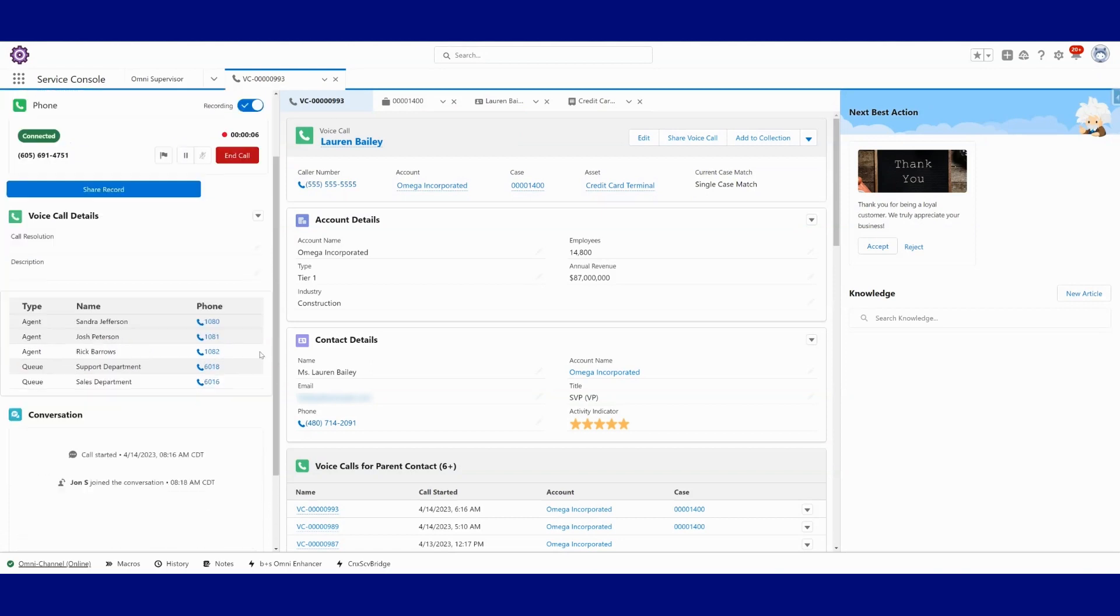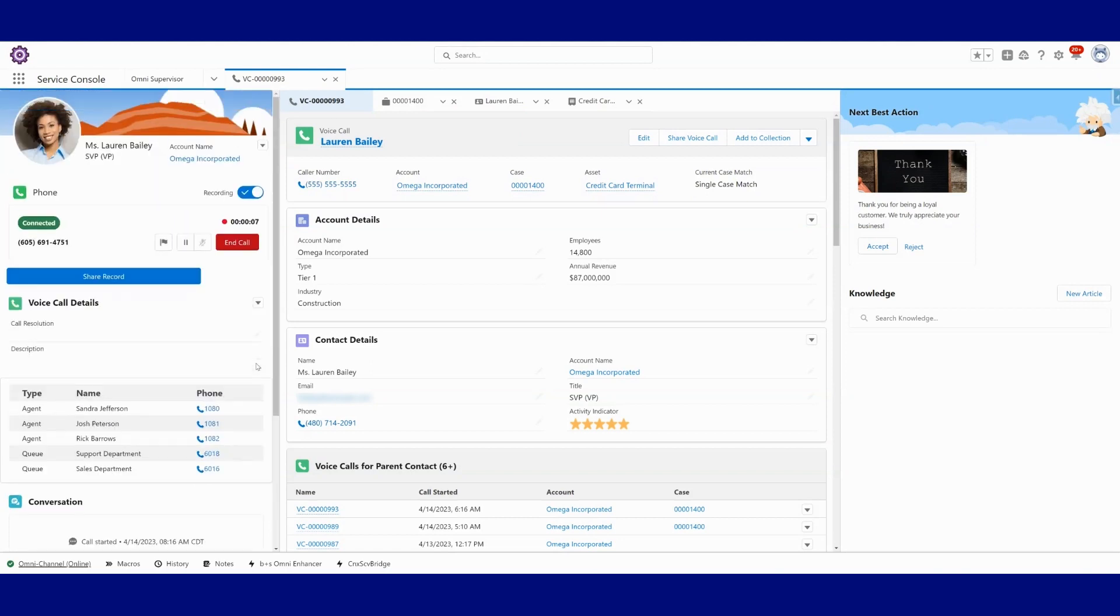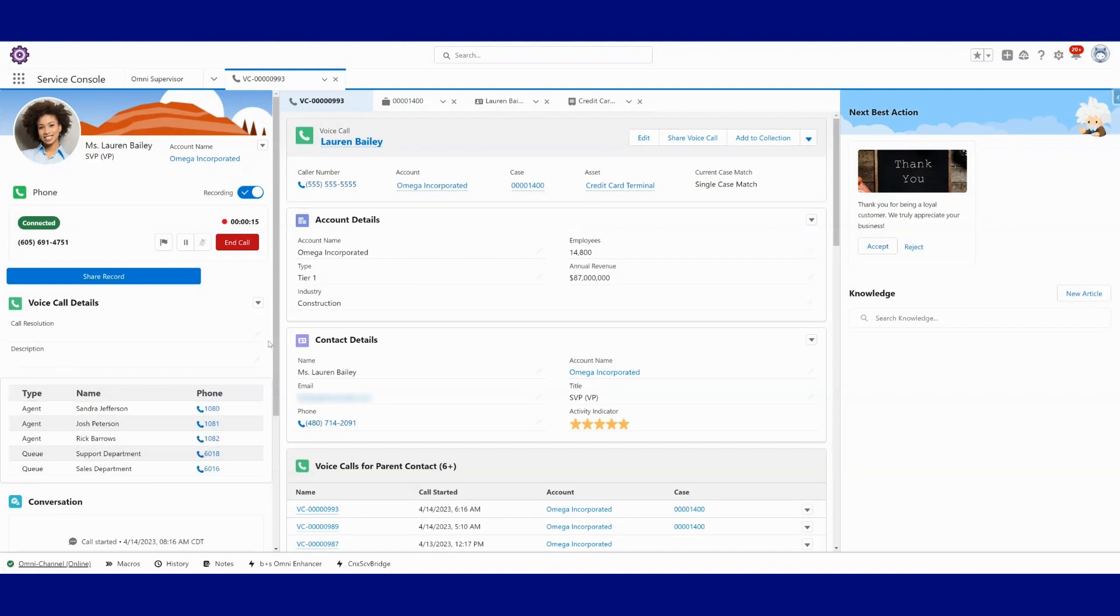So we have along the left side of the screen, we've got some information that we've configured to present to the agent. This is once again, completely configurable, you can determine what it is that you would like to place on the screen.